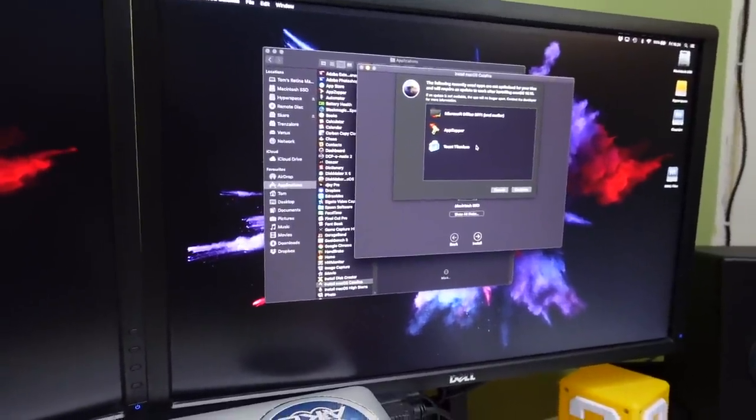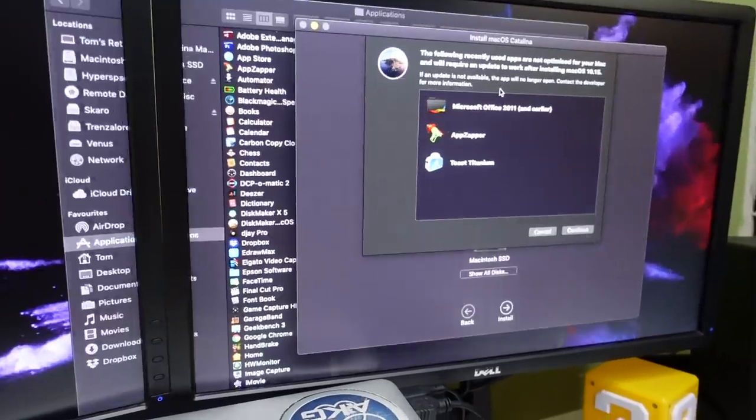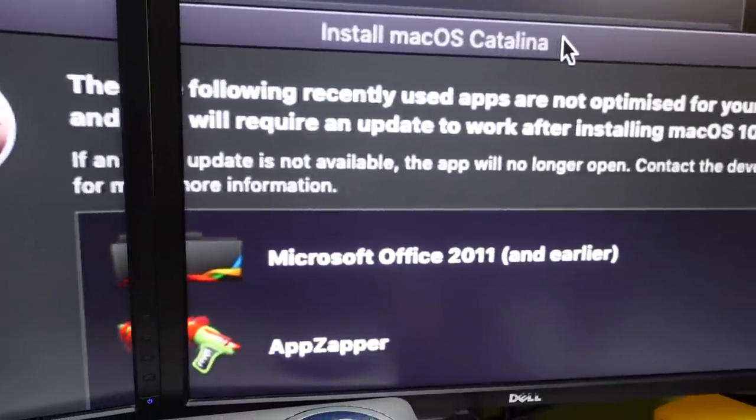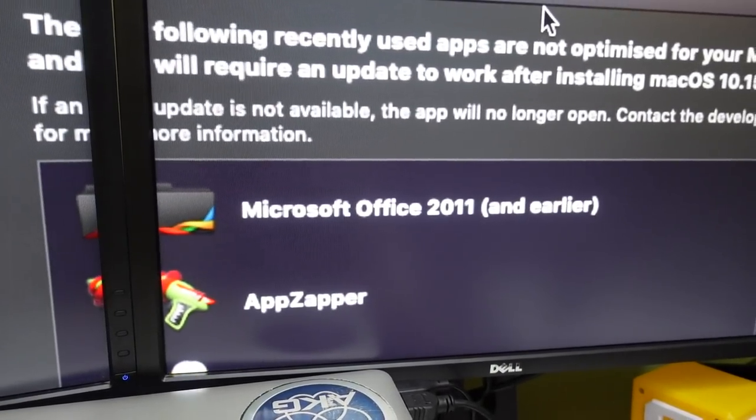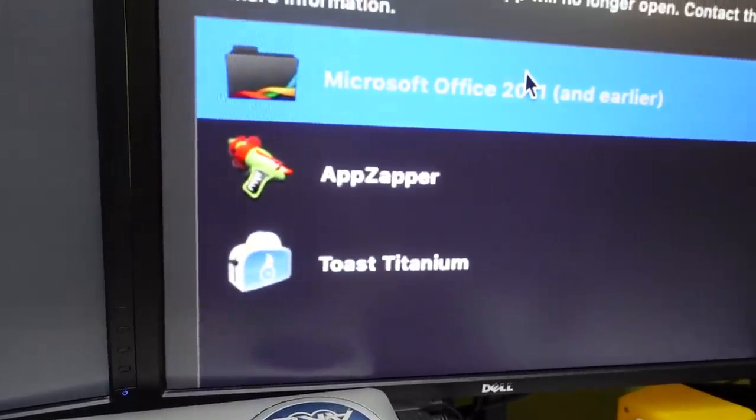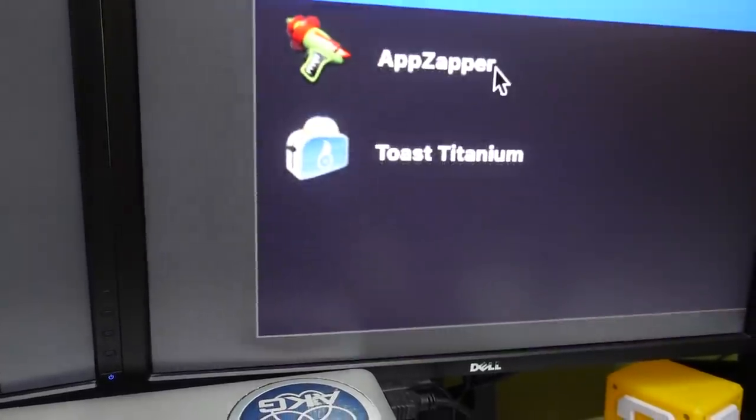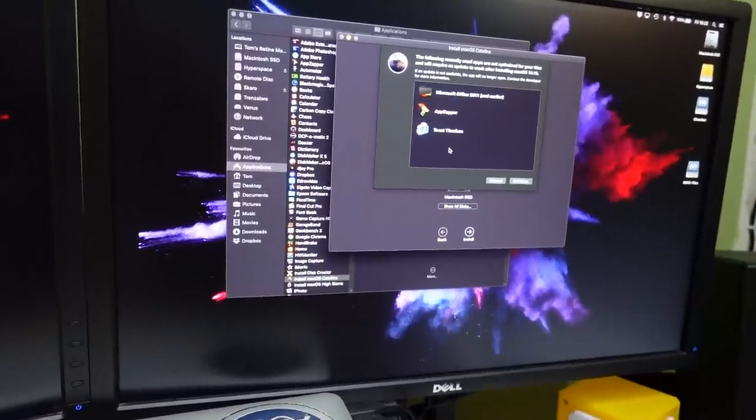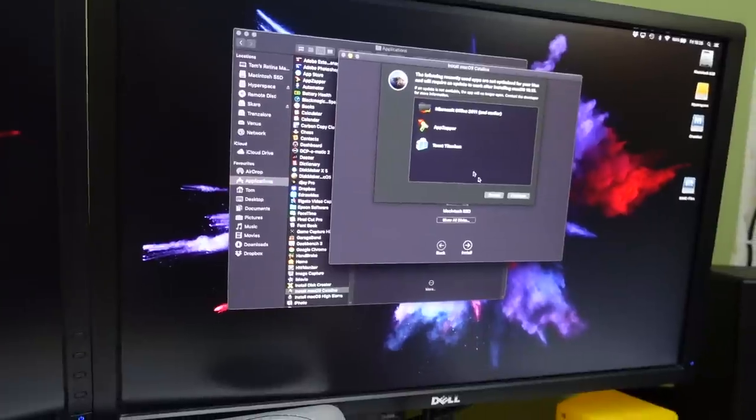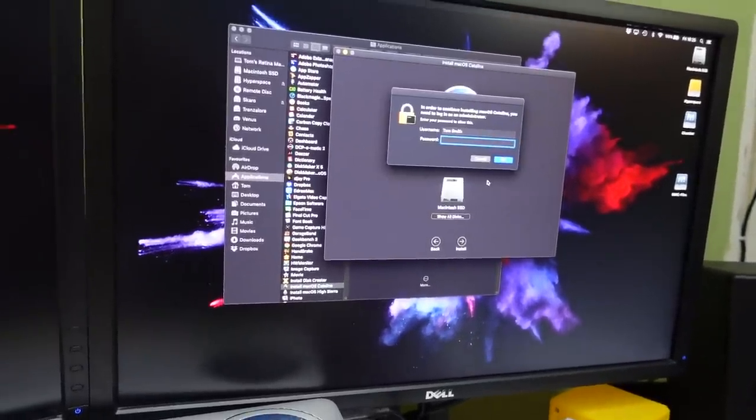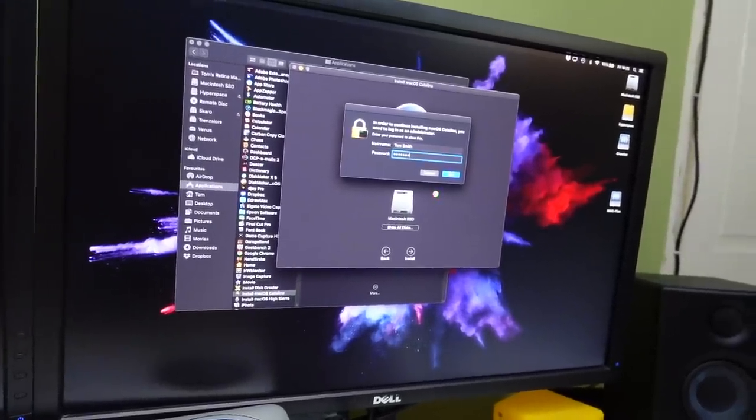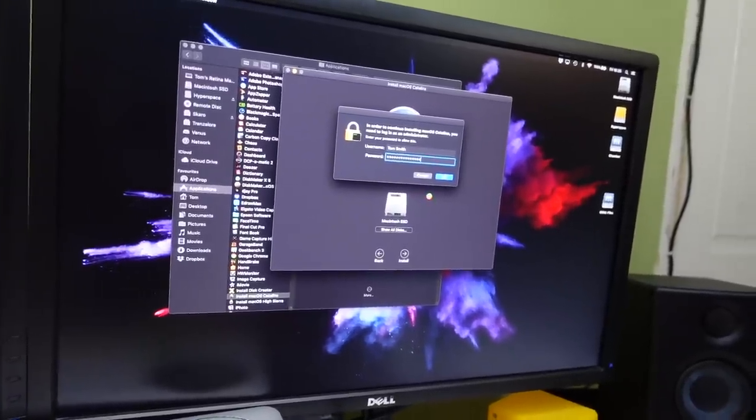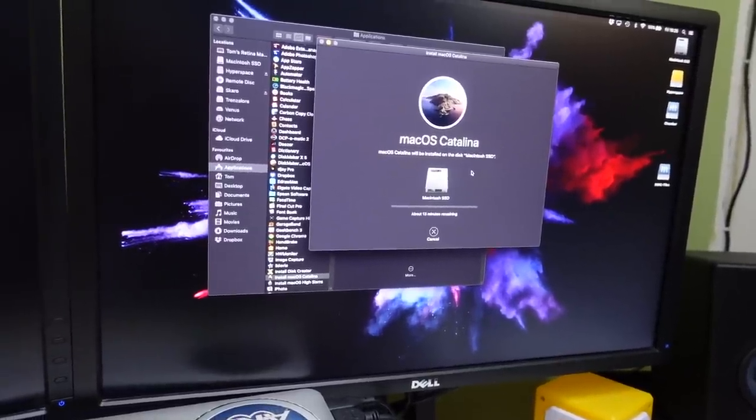Oh look at that. It highlights to you which applications aren't going to work. Isn't that awesome? That is cool. The following recently used apps are not optimized for your Mac: Office 2011, bye-bye Office 2011, App Zapper and Toast Titanium. App Zapper is an ancient app that I've got left on here from years ago. I used to use it to delete all of my applications. There we go. Catalina. Lovely.